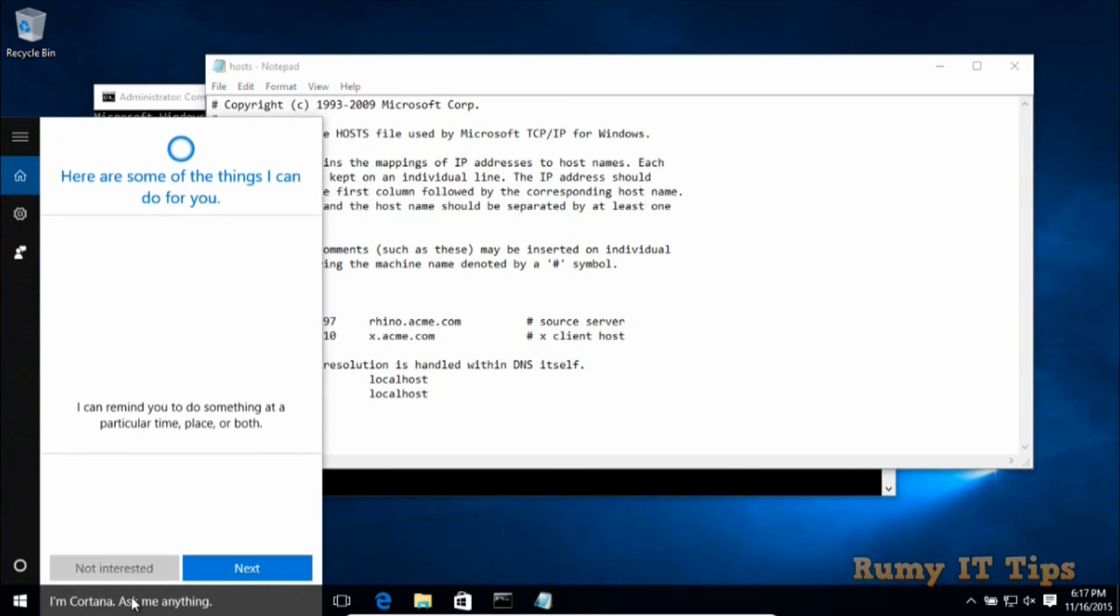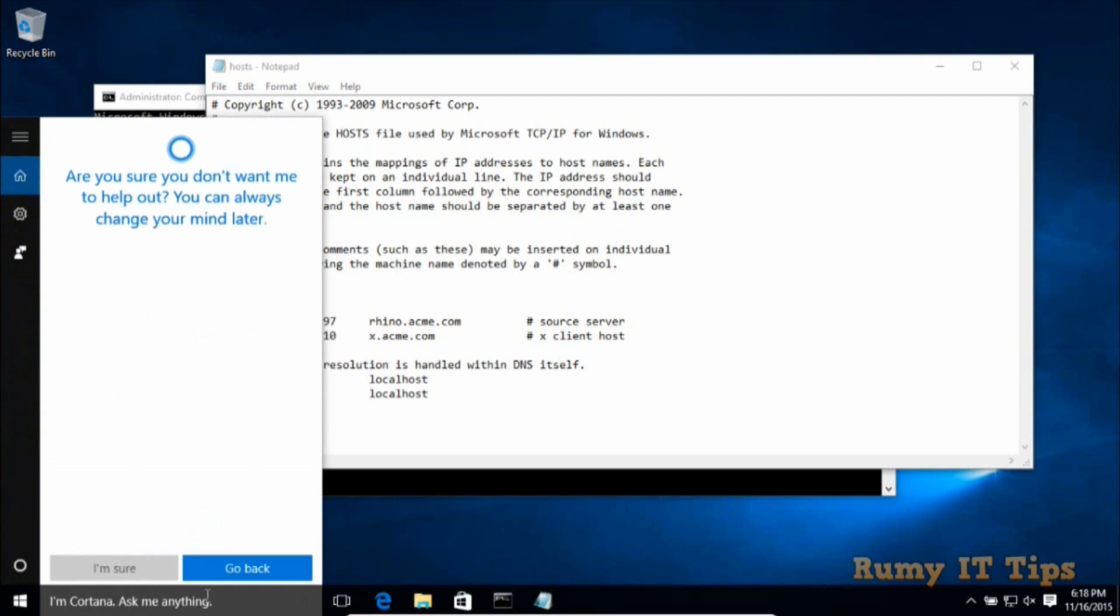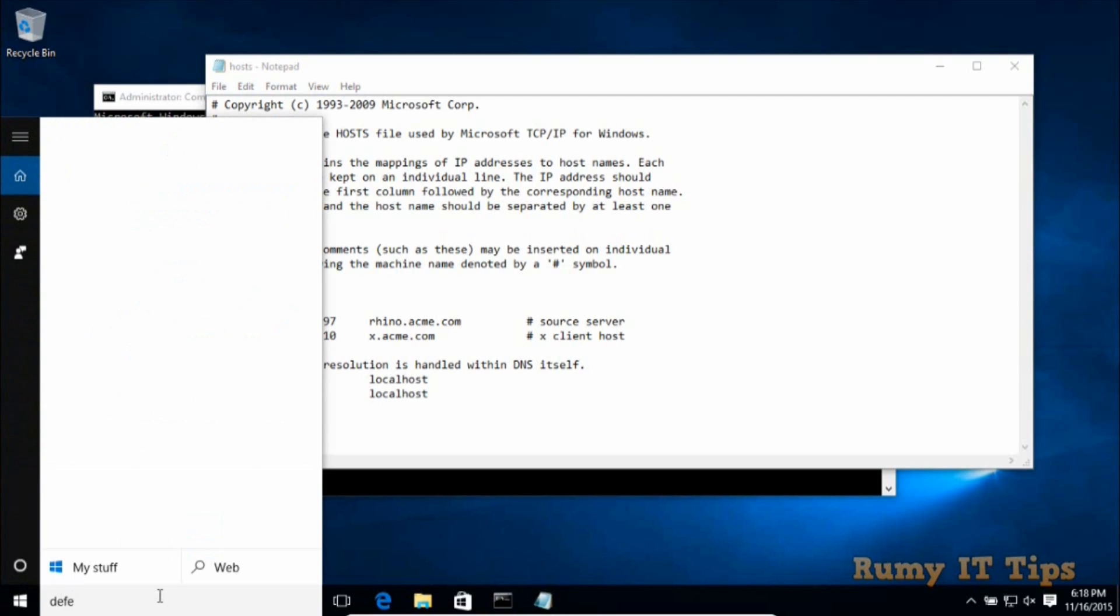So now search for your antivirus, whatever antivirus you have, search it and make it off for the time being. Currently in my PC I have Windows Defender, so I need to select this one and I need to turn it off.